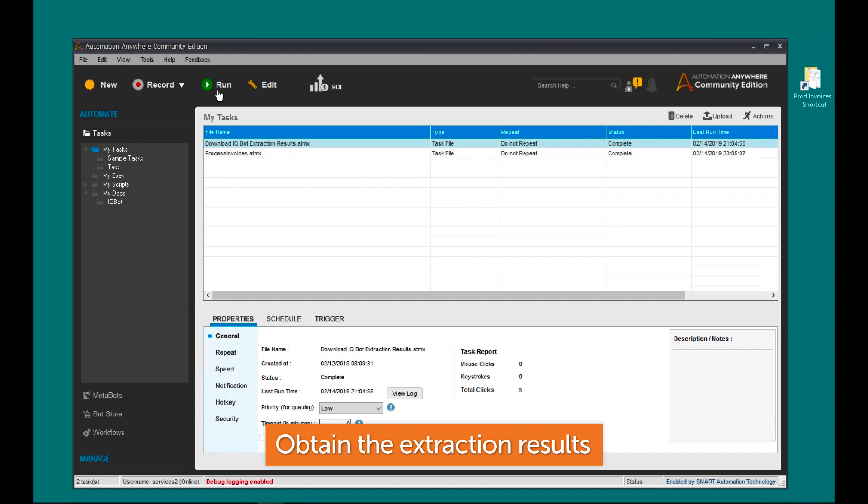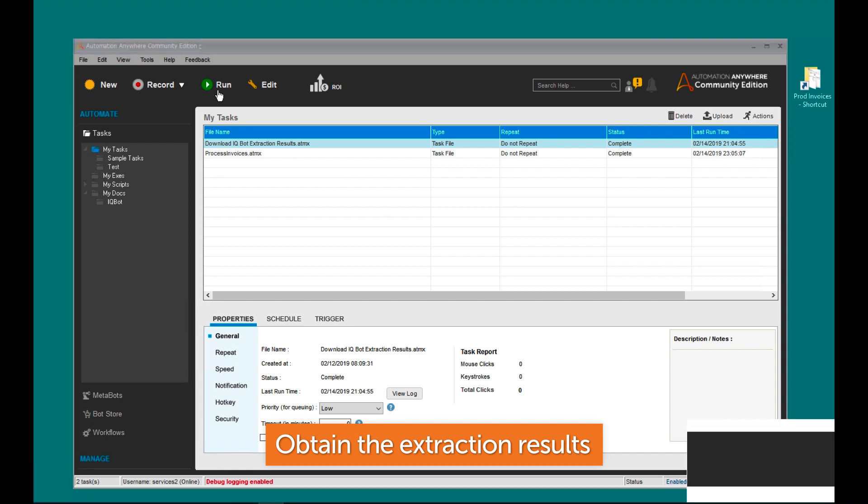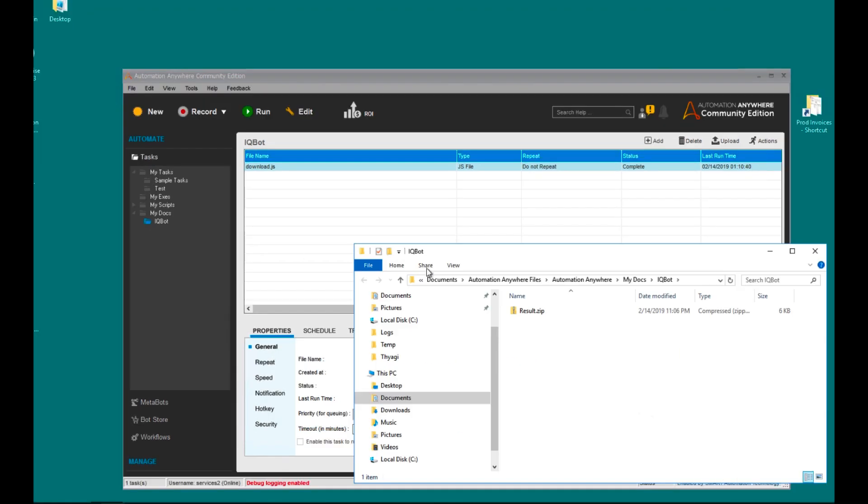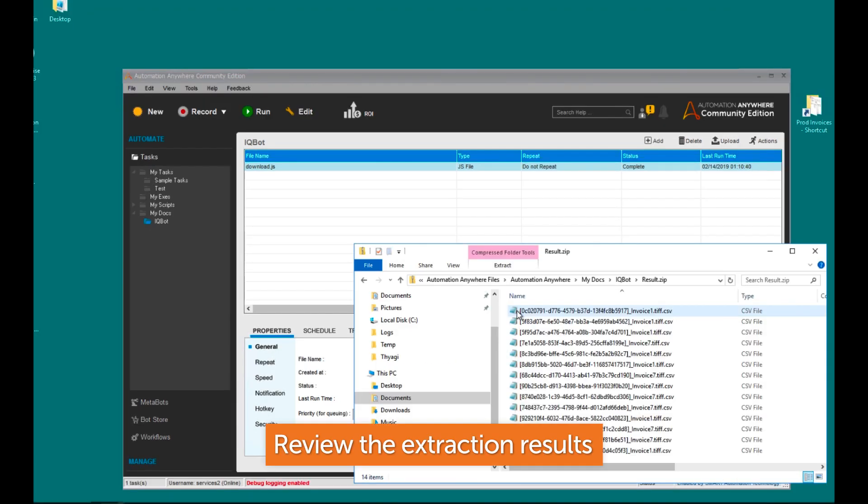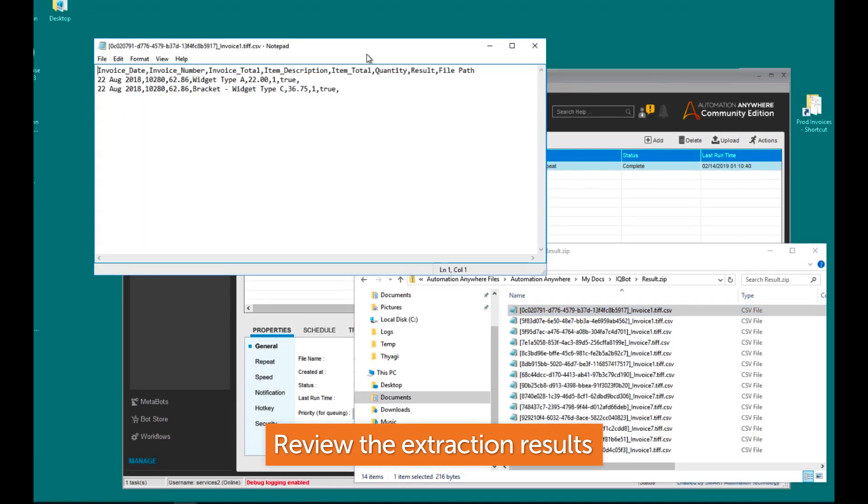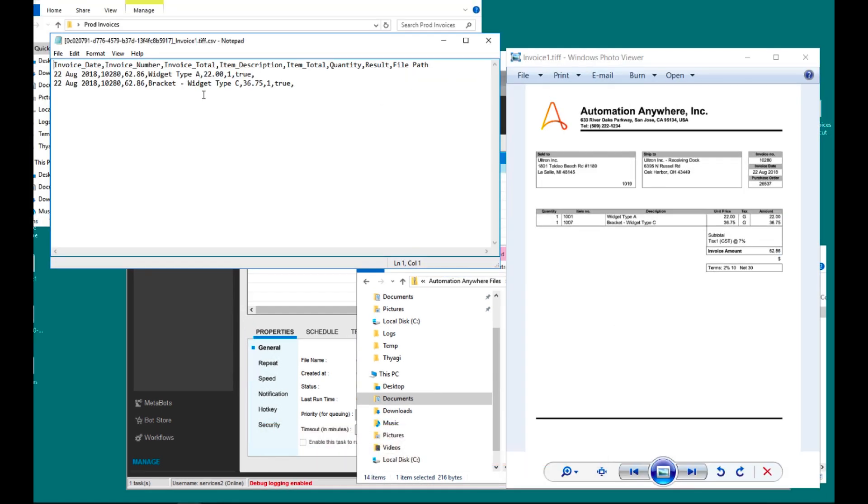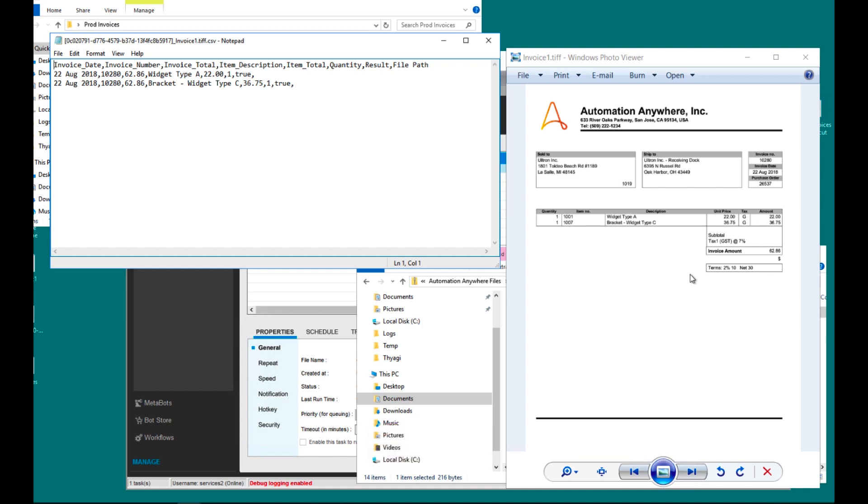Run the extraction download bot to obtain the results. We see that the extraction results match the original documents. Congratulations, we have successfully extracted data from invoices.